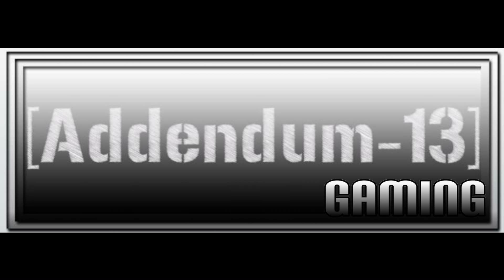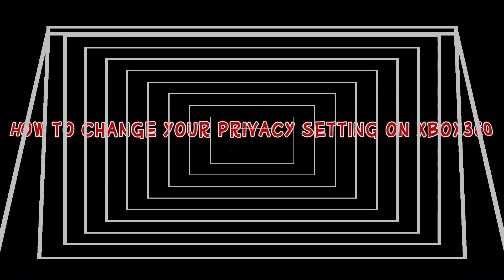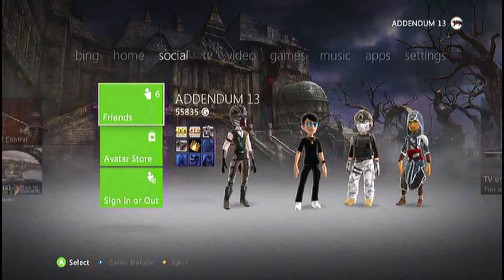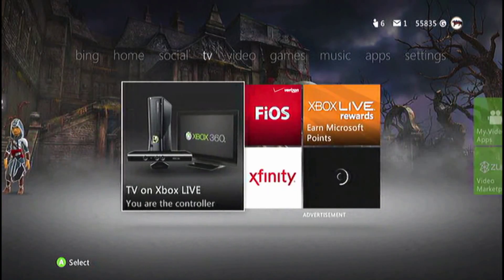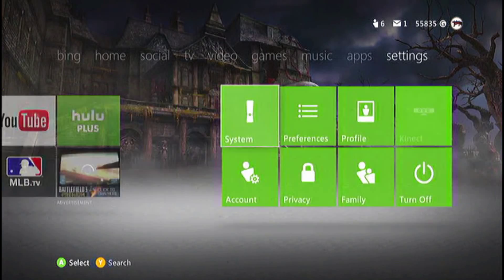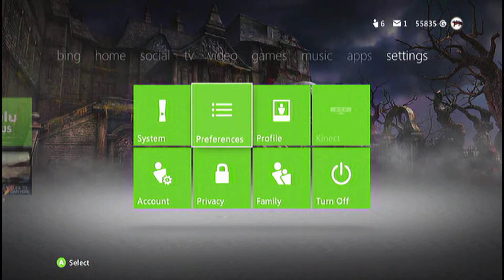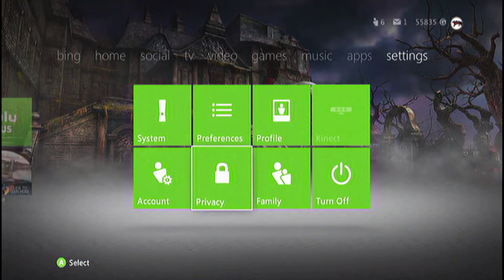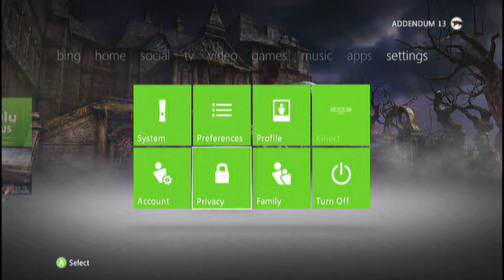Hey guys, Priest here with the Denim13 Gaming bringing you a quick little tutorial. A lot of people have asked me how to do this — how to change your privacy settings on Xbox 360. All you're going to do is on your main dashboard, scroll all the way to the right and click on privacy.